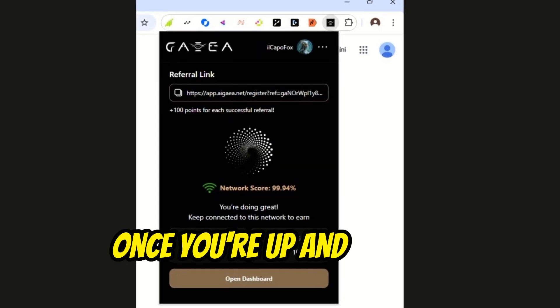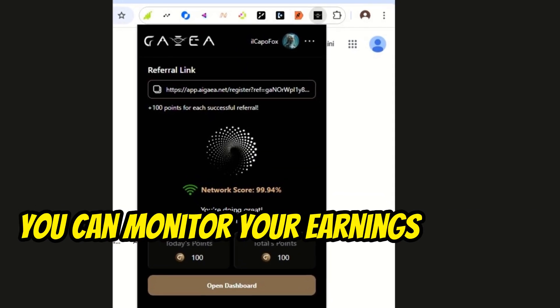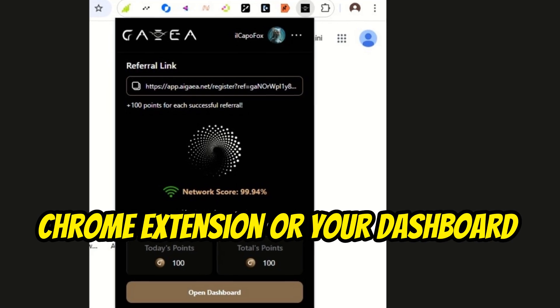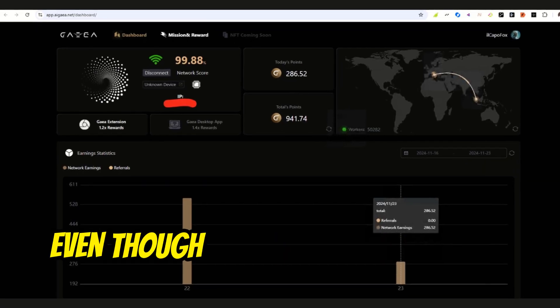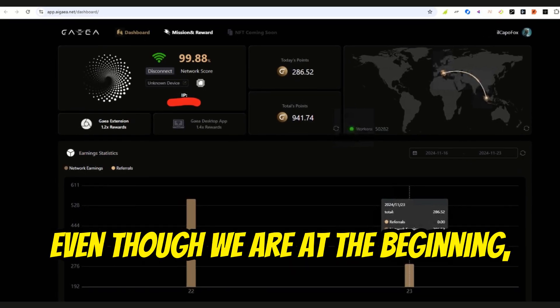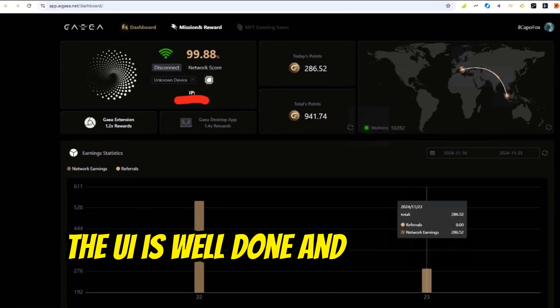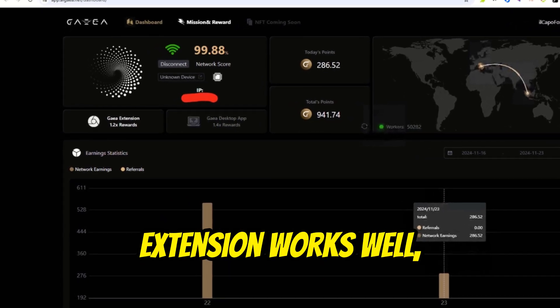Once you're up and running, you can monitor your earnings through the Chrome extension or your dashboard, which shows your points. Even though we are at the beginning, the UI is well done and the Chrome extension works well.